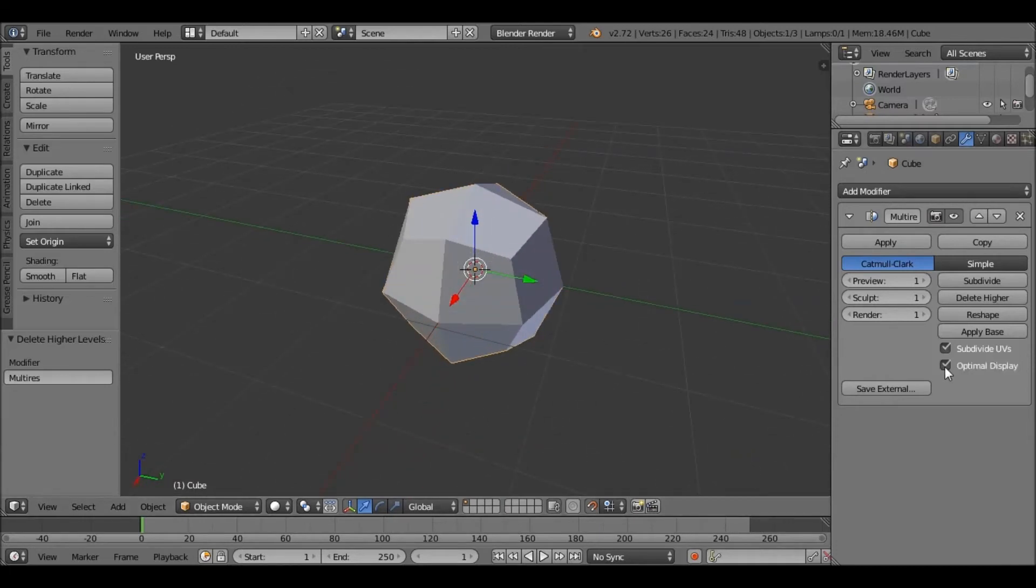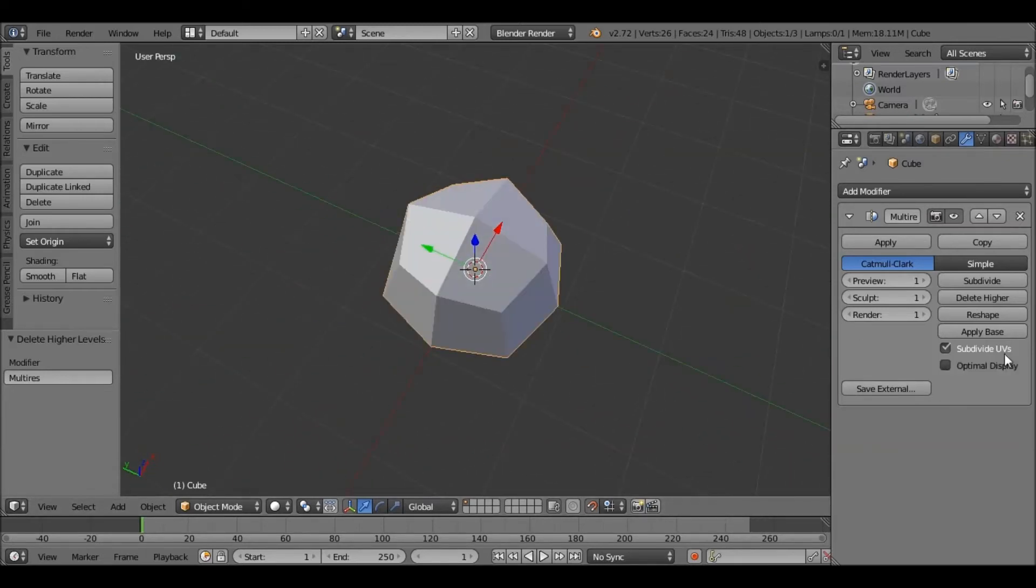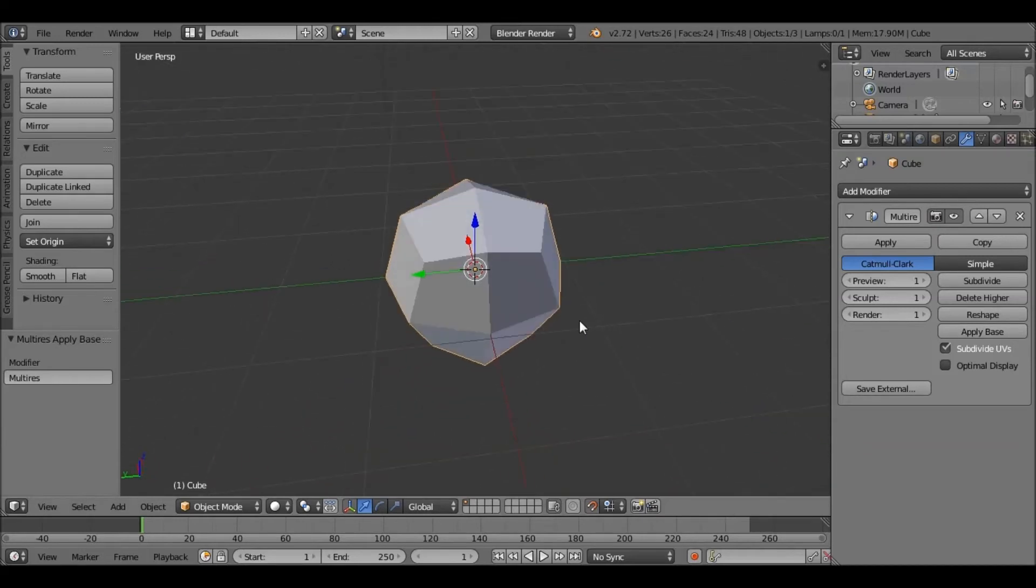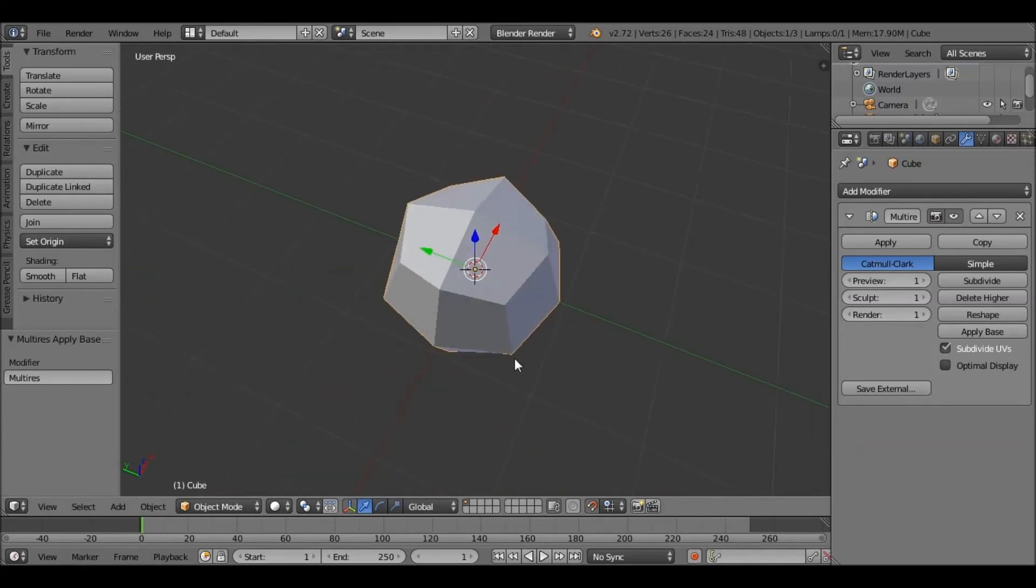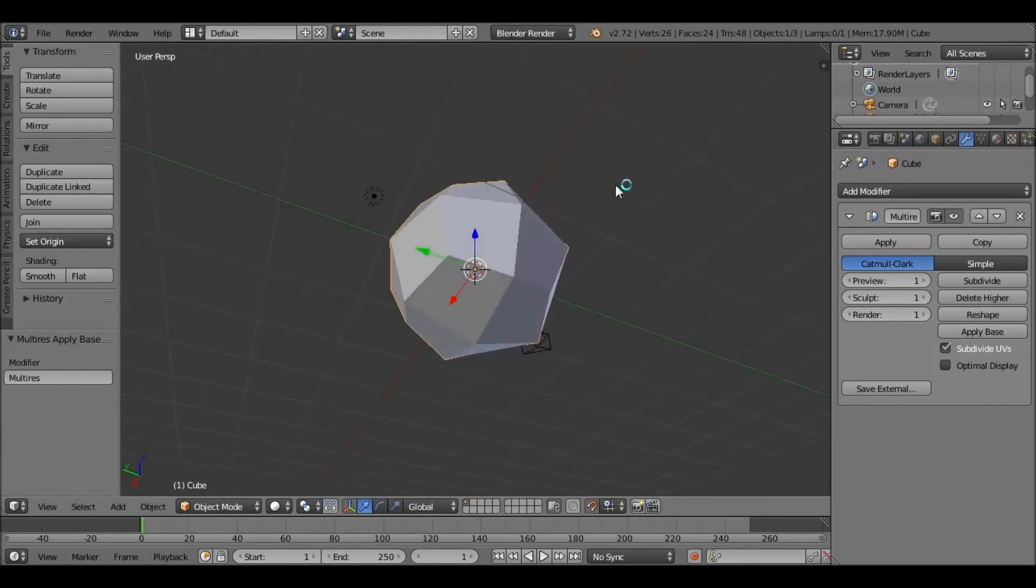Optimal Display will just render the edges, or not render the edges, as you can see. And applying the base just modifies the mesh to match the form of the subdivided mesh.